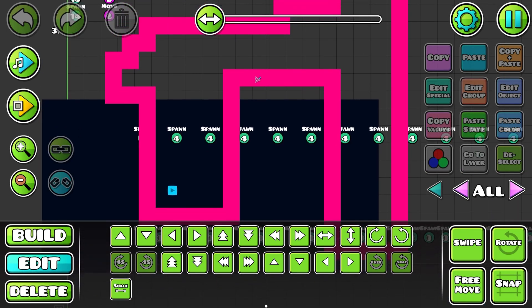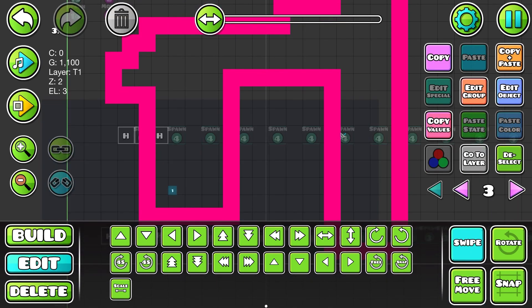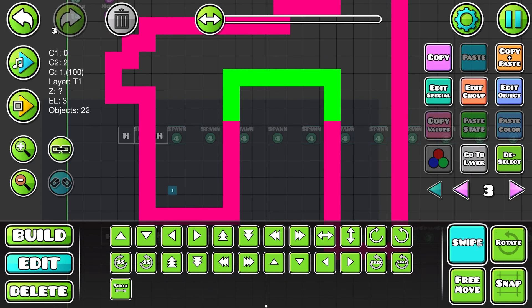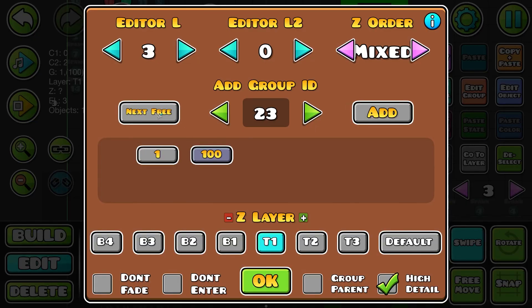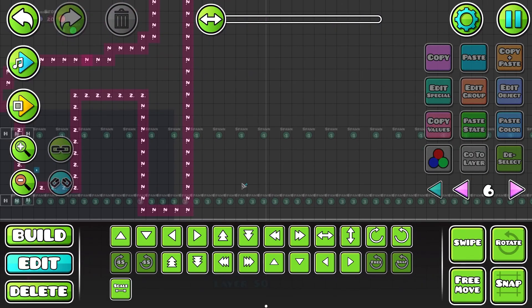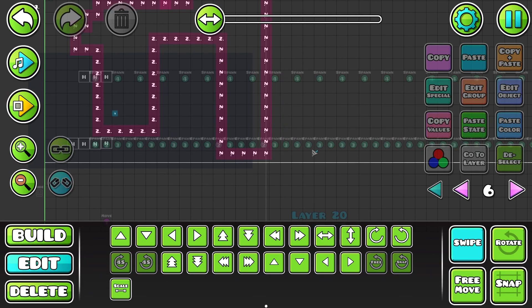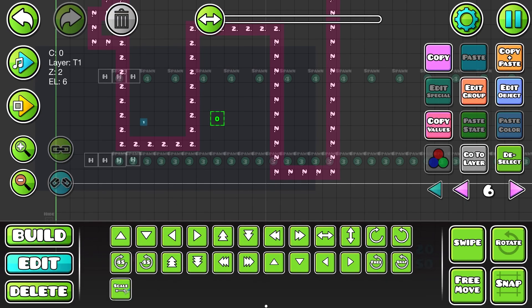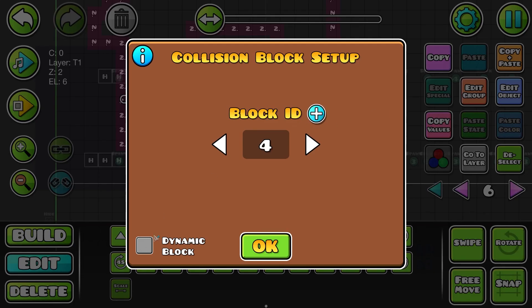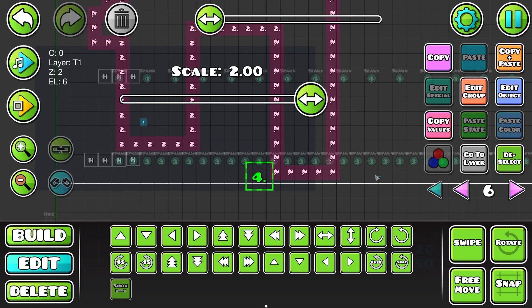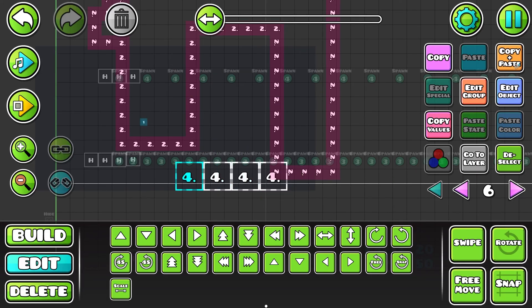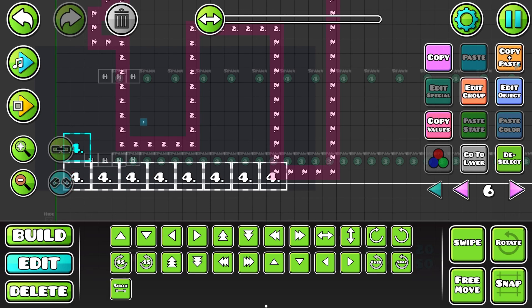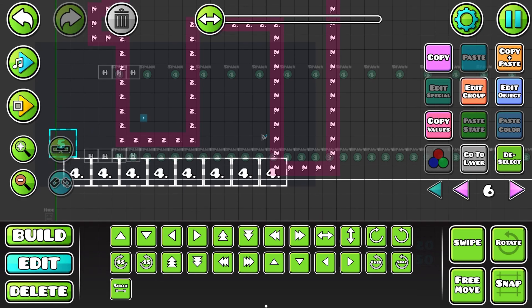The first thing we need to do is select our map, which is this pink thing that I made. It's really nothing special, just made it for the tutorial purpose. Give it a new group ID — in my case that's 23. We're going to use a free layer. Layer 6 is free. So what we need to do is place some collision block triggers on every side, and every side needs to be a different group ID or block ID. Now we need another block ID, which in this case is 5.